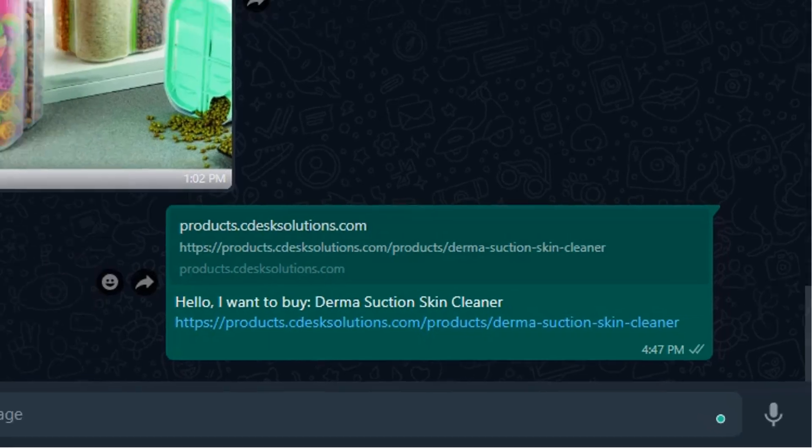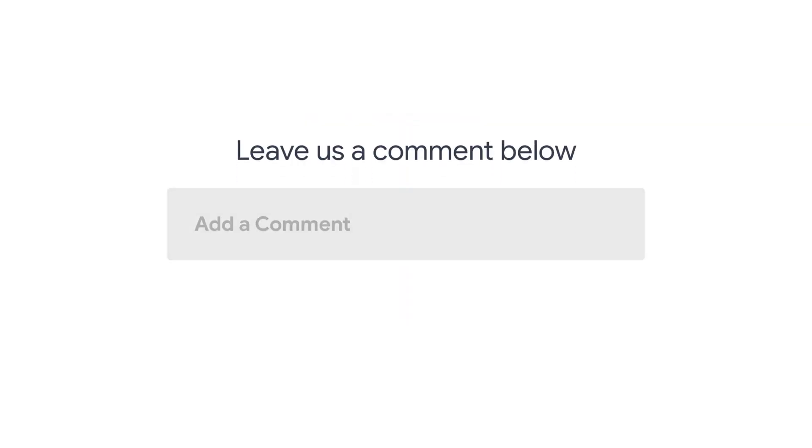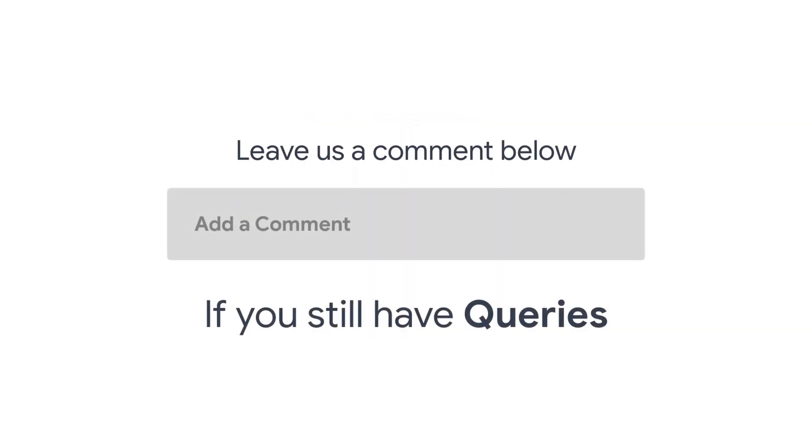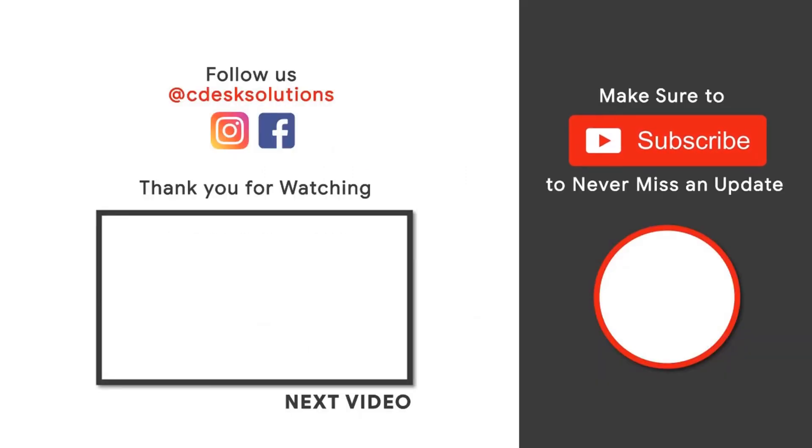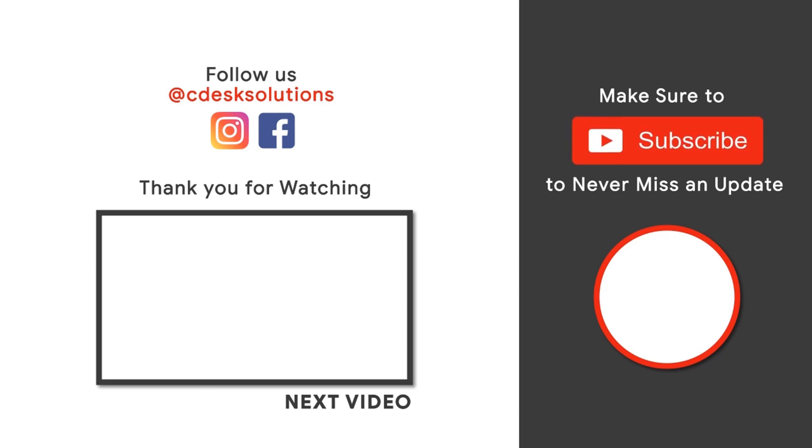And we are done. Leave us a comment below if you still have any queries. Make sure to subscribe to our channel so you never miss such videos. Love you. Peace. See you then. Bye.